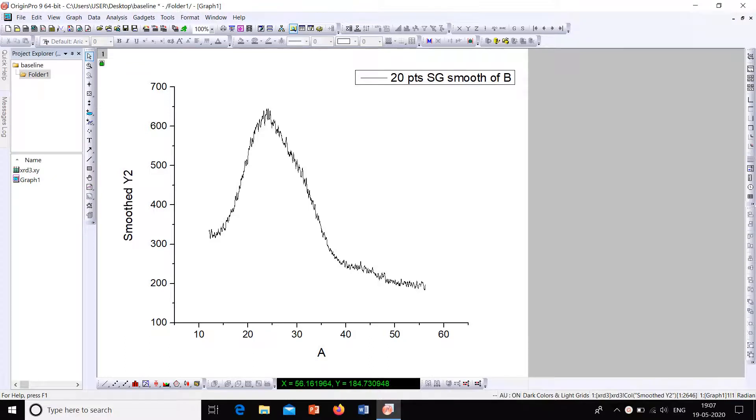Hi friends, in this video we will see how to create and subtract baselines for graphs.